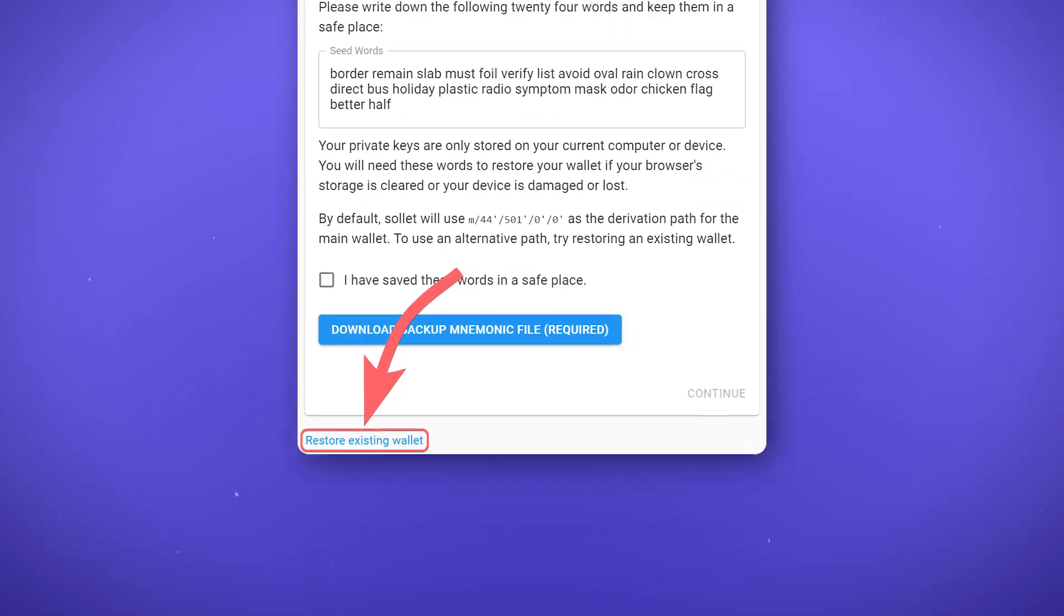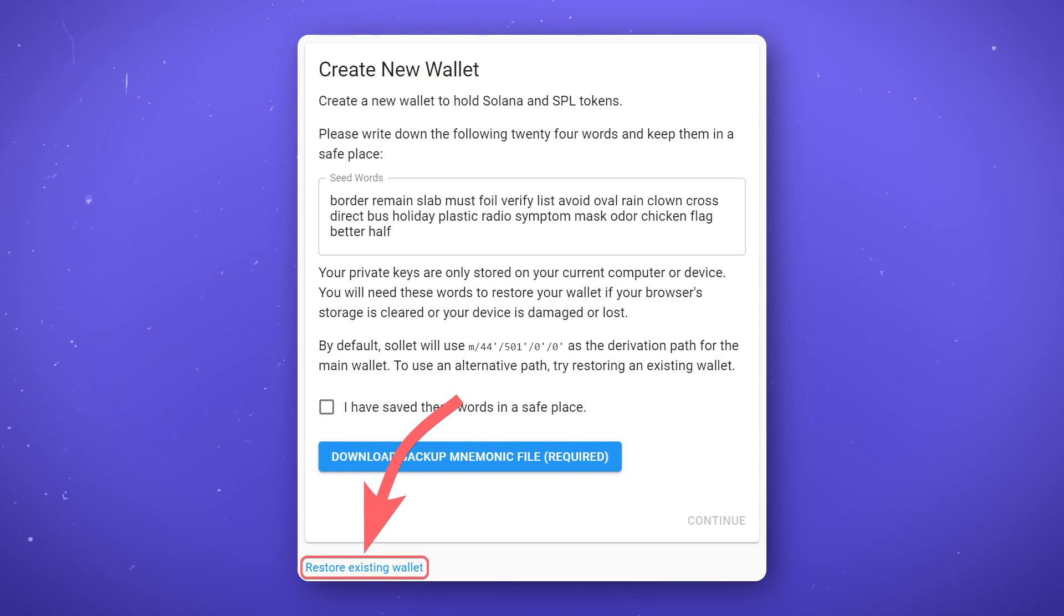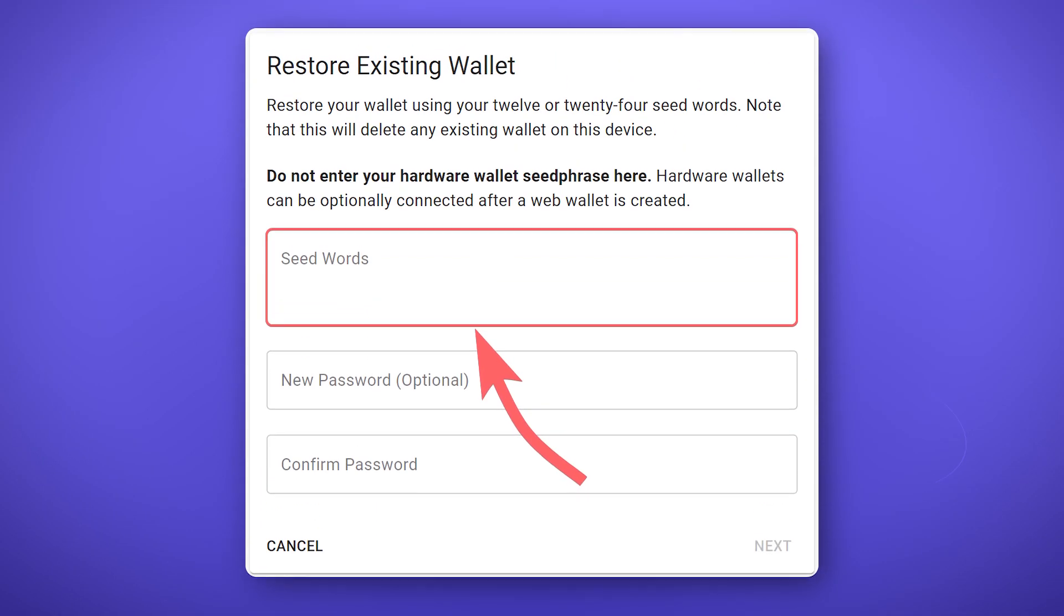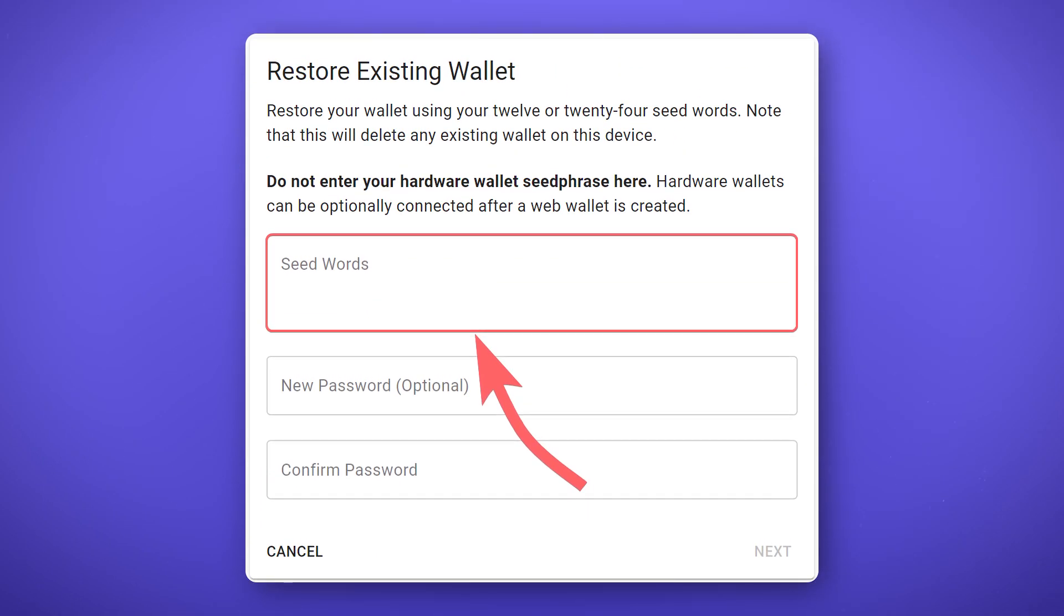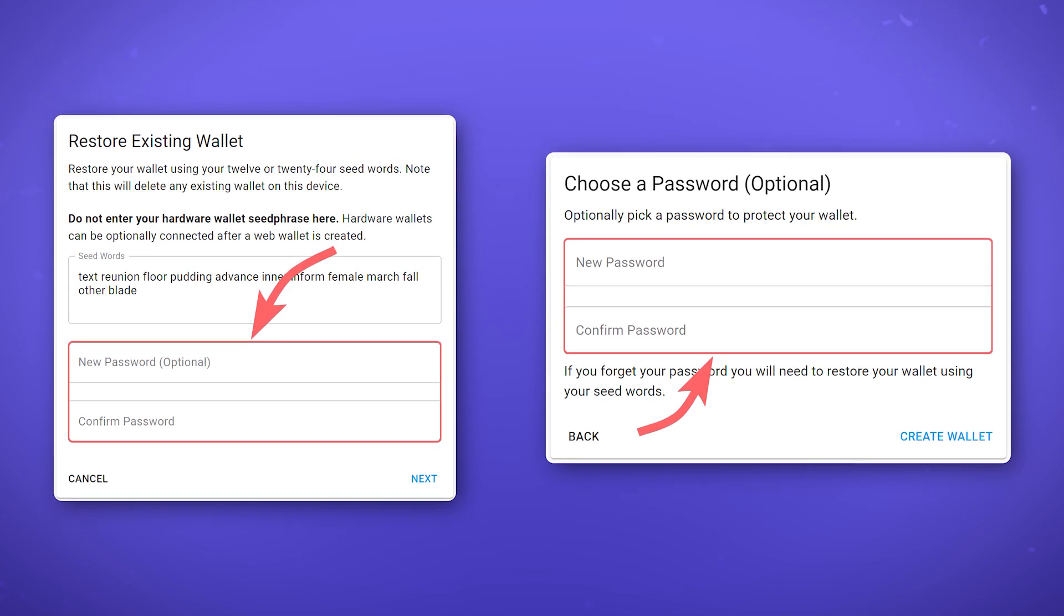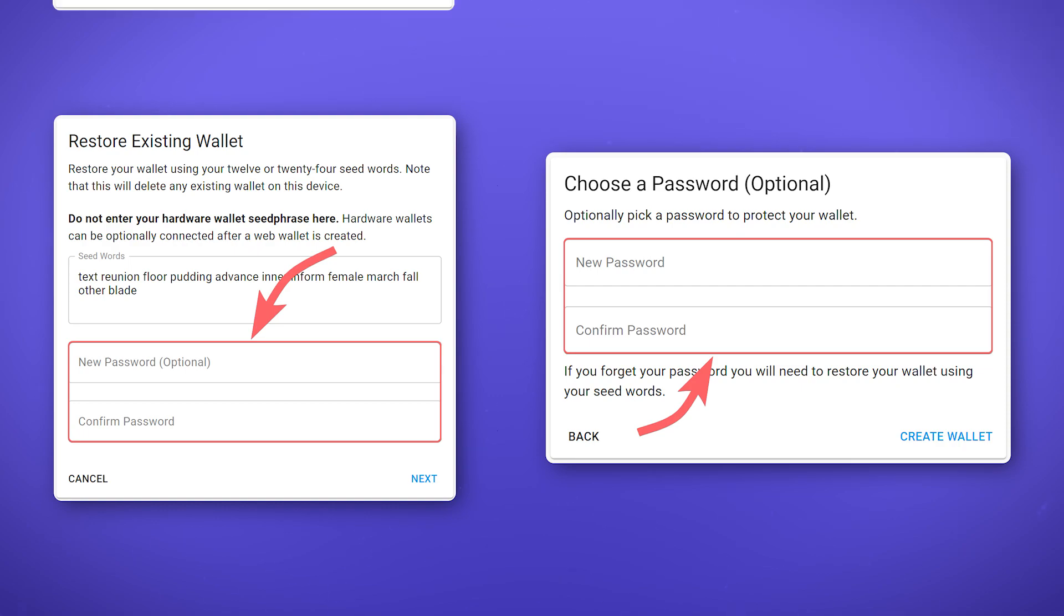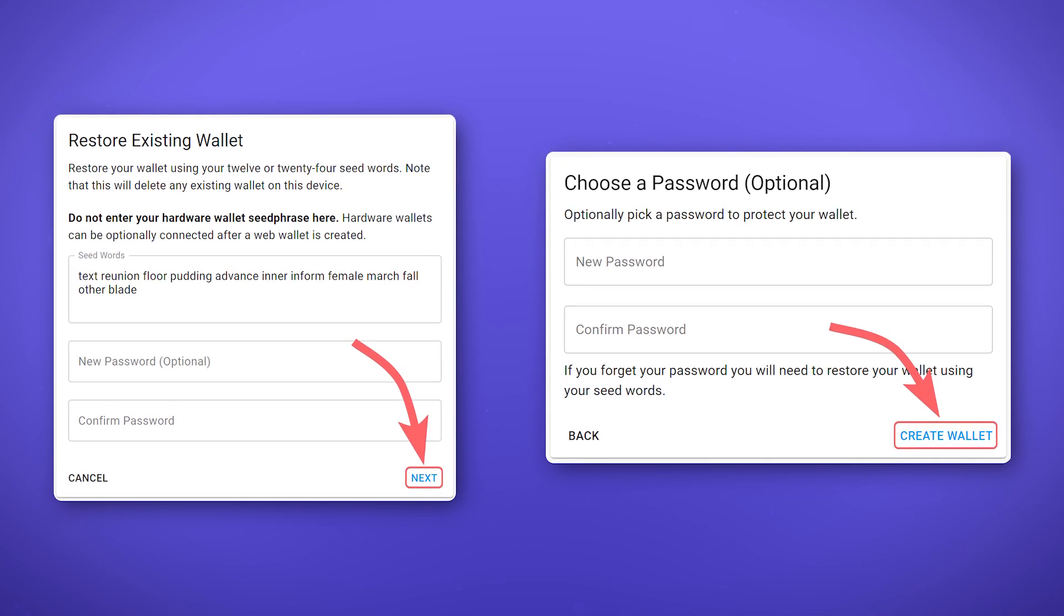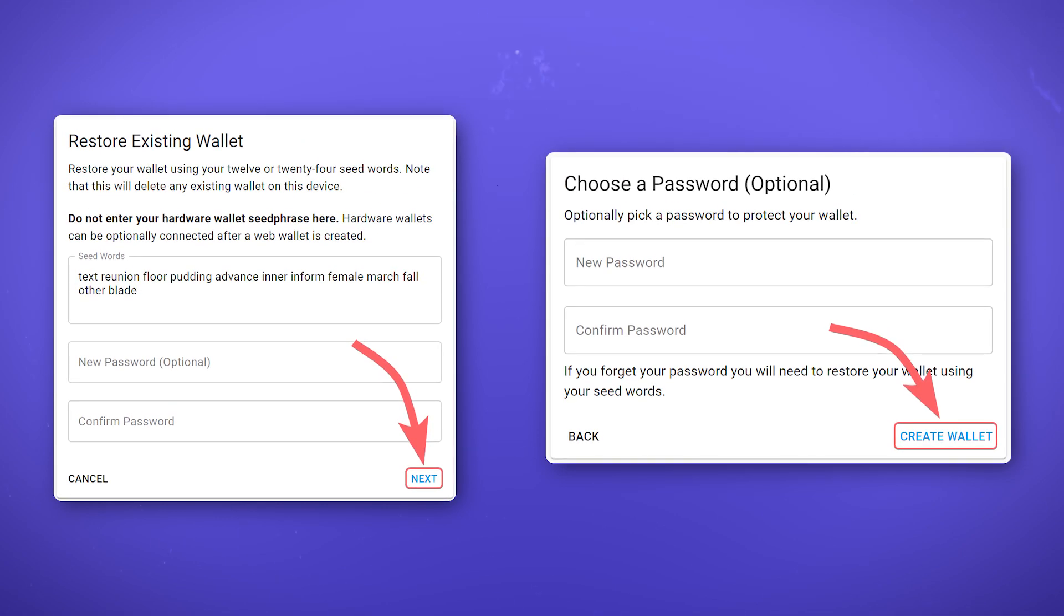If you want to import an existing wallet, click on Restore Existing Wallet at the bottom of the screen and enter your seed phrase. As in the case of creating a new wallet or importing an existing one, you will be prompted to create a password. This password will only be used locally on your computer. You can also skip this action by clicking next or create wallet.